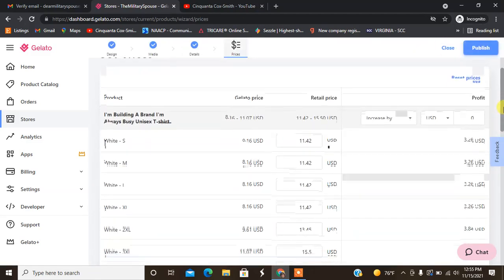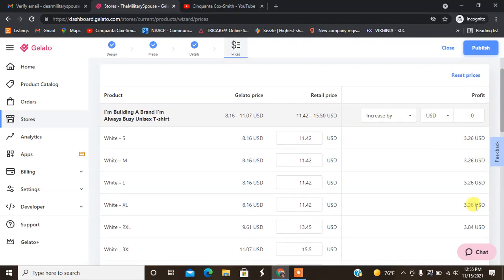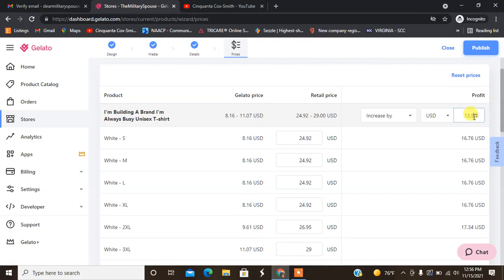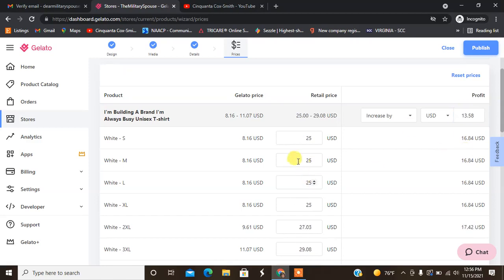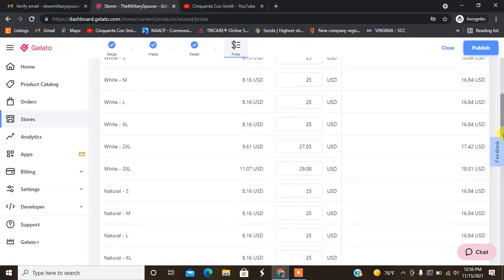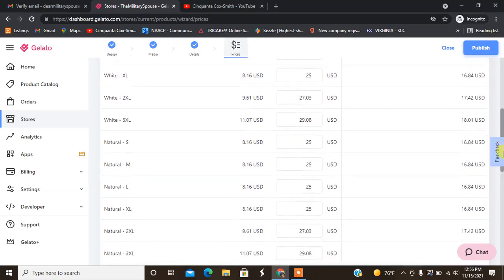Here it lets you know what the profit would be, how much Gelato charges, and depending on your retail price. I'm going to go for, let's see what it looks like if we were to add $11. So let's try, I'm going for like $25. Let's go $13.50. Let's see $13.35. $13.58 to make this $25. And then the other shirts for the 2X and 3X cost a little bit more. I'm fine with that.